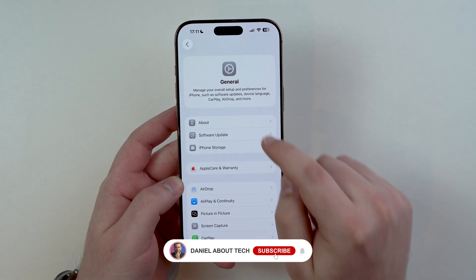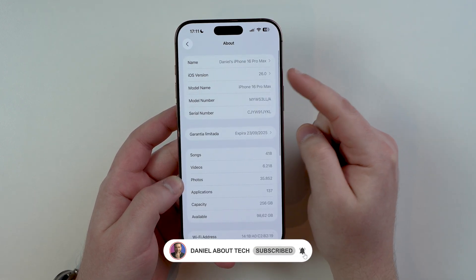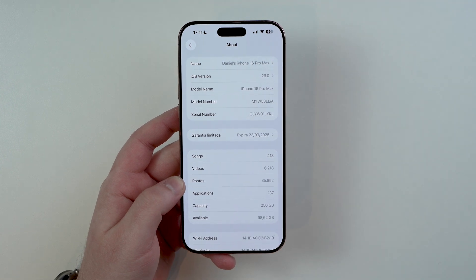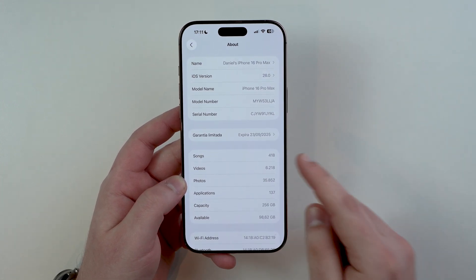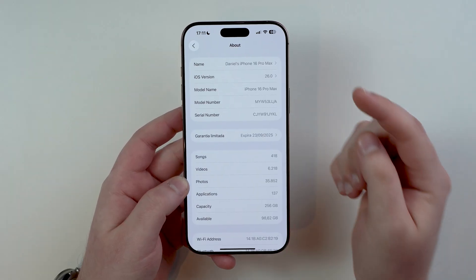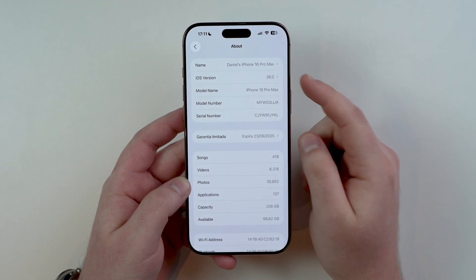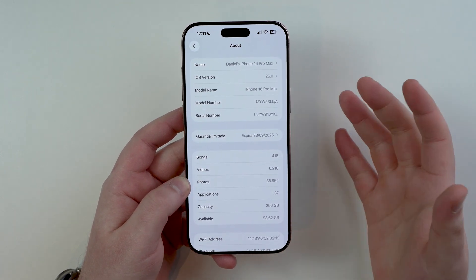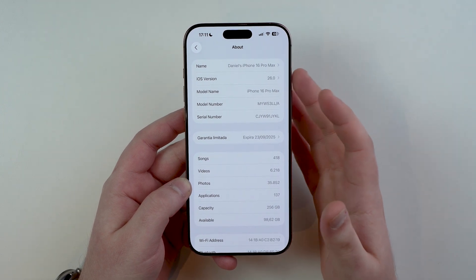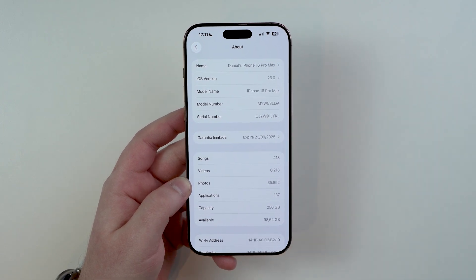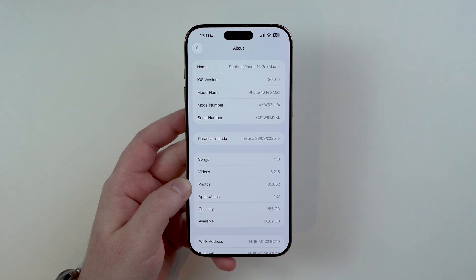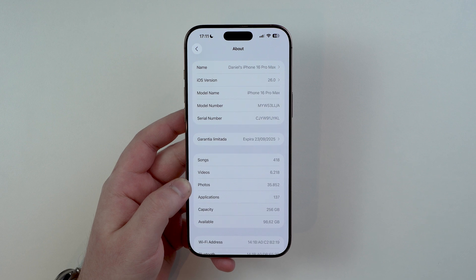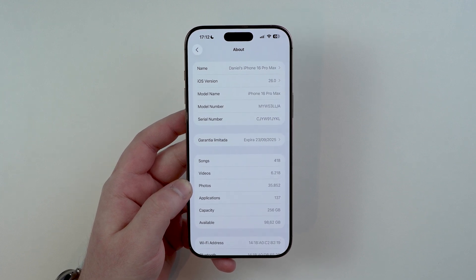Hey everybody, you're watching Then About Tech. If you're running iOS 26 beta — it doesn't matter which beta version, whether it's developer beta or public beta — you have to watch this video. iOS 26 is just around the corner, and the most common question from everyone running a beta right now is: what should I do? How can I remove the beta and get the final, official stable version of iOS 26 like everybody else?